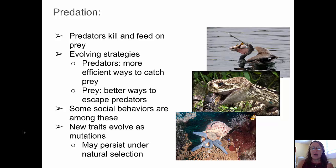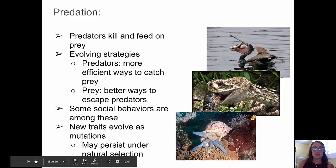Sometimes new traits evolve as mutations, and these traits may persist under natural selection.